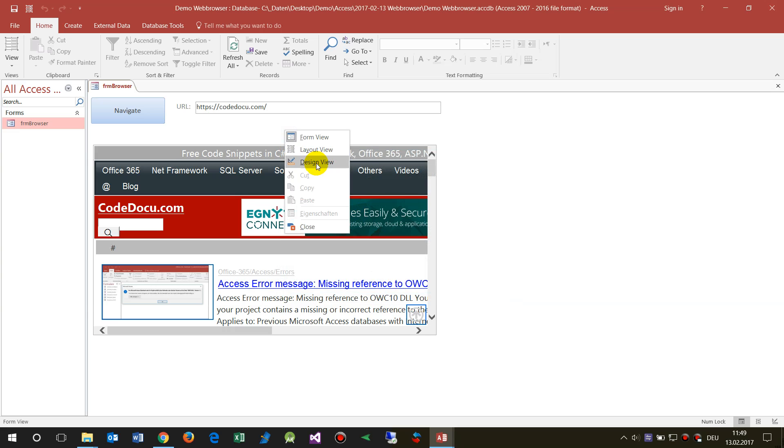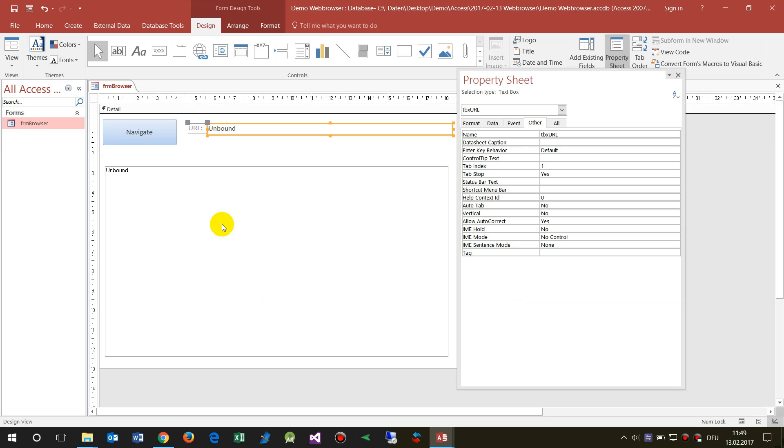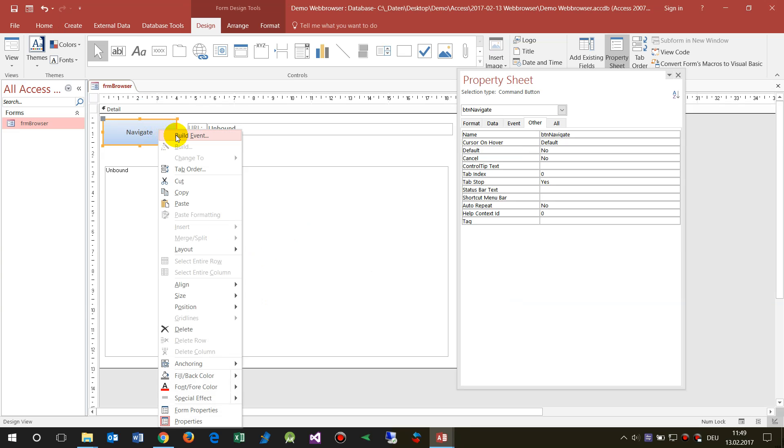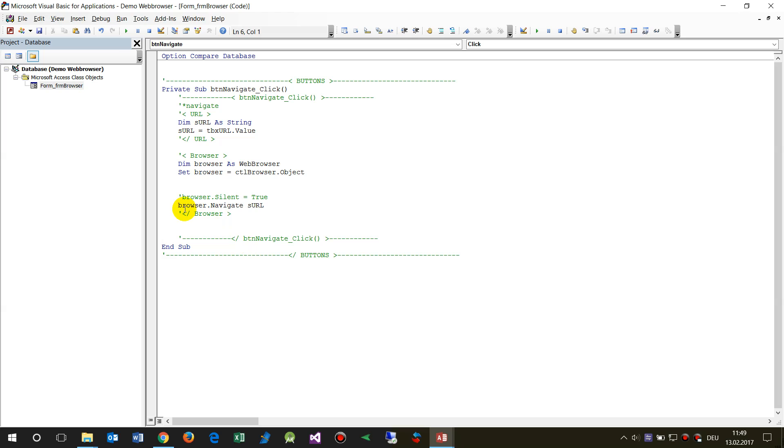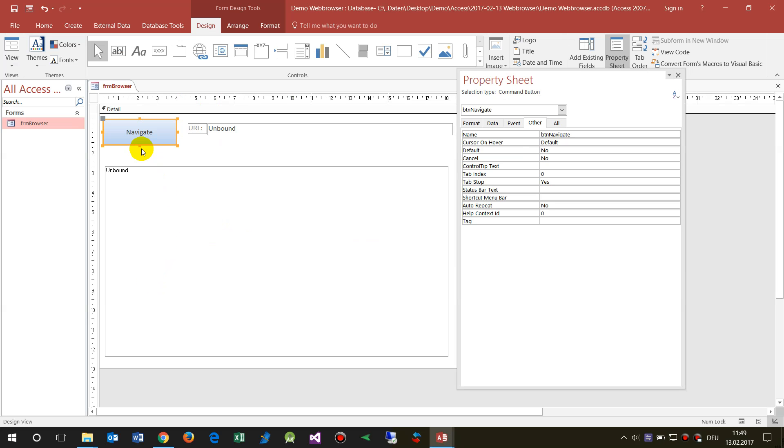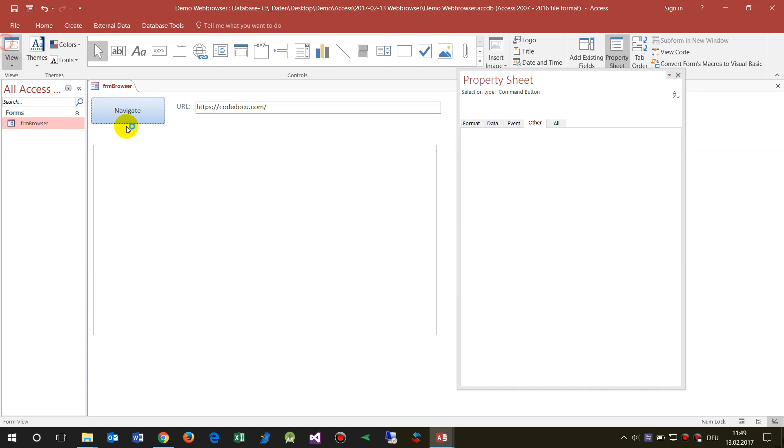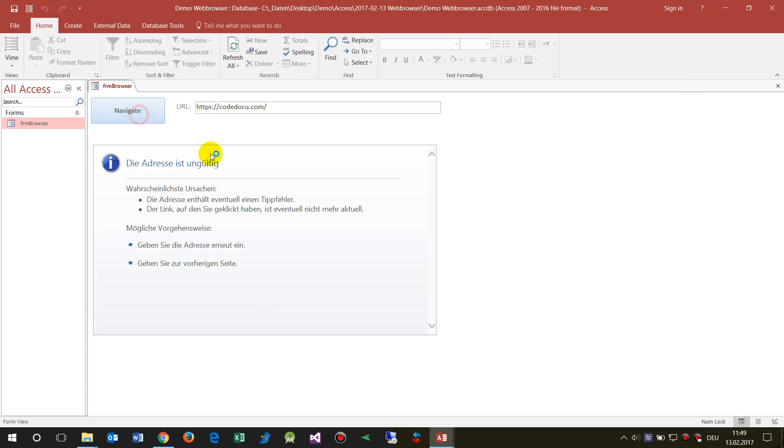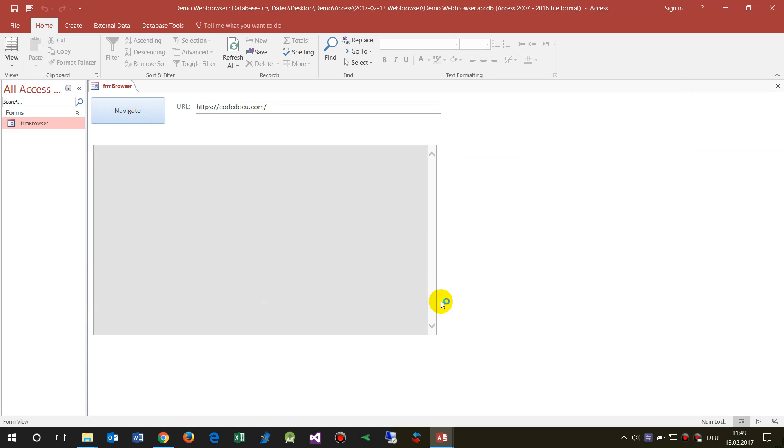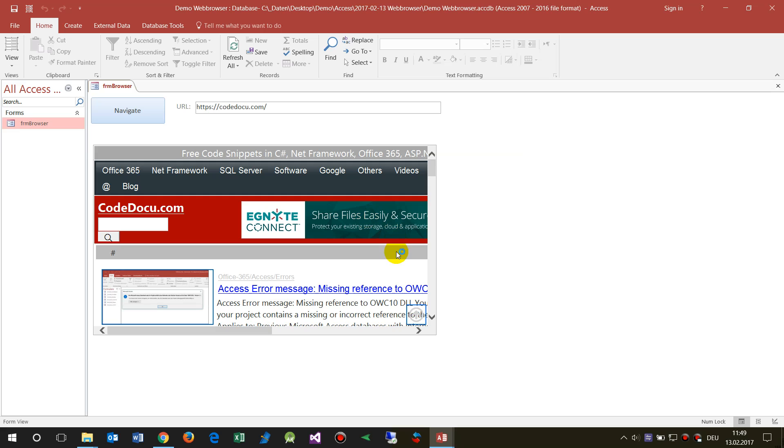So we have to go back to our design site and we have to say, my dear browser, be silent, working silent and ignore the script because we don't need the script there. Now when I say start, then the website is opened.